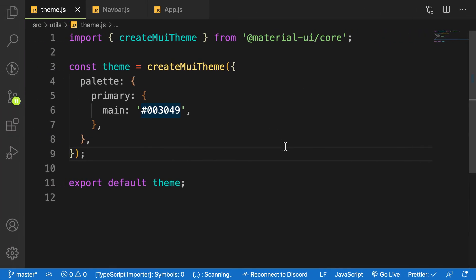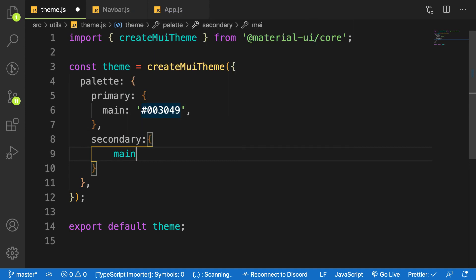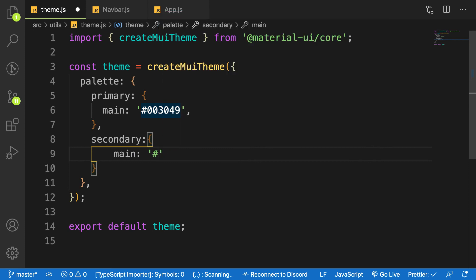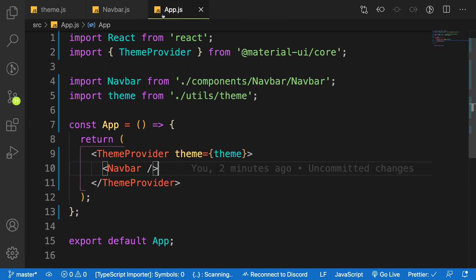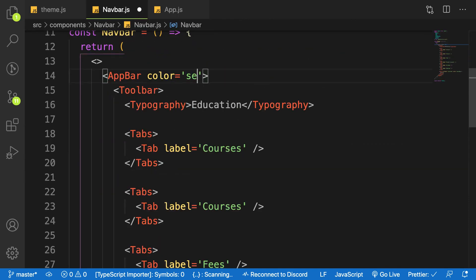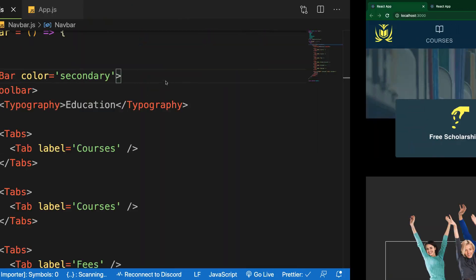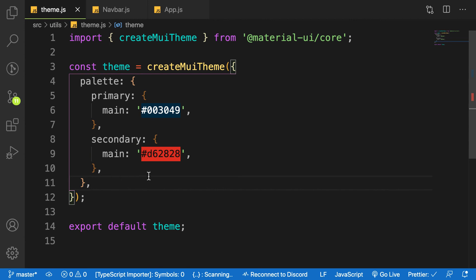That's how you handle colors in Material UI. We can also change the secondary color — it also accepts an object. On 'main', let's change the color to '#d62828'. When you switch the AppBar to use the secondary color, that's what you get. That's how we customize colors inside the Material UI theme.